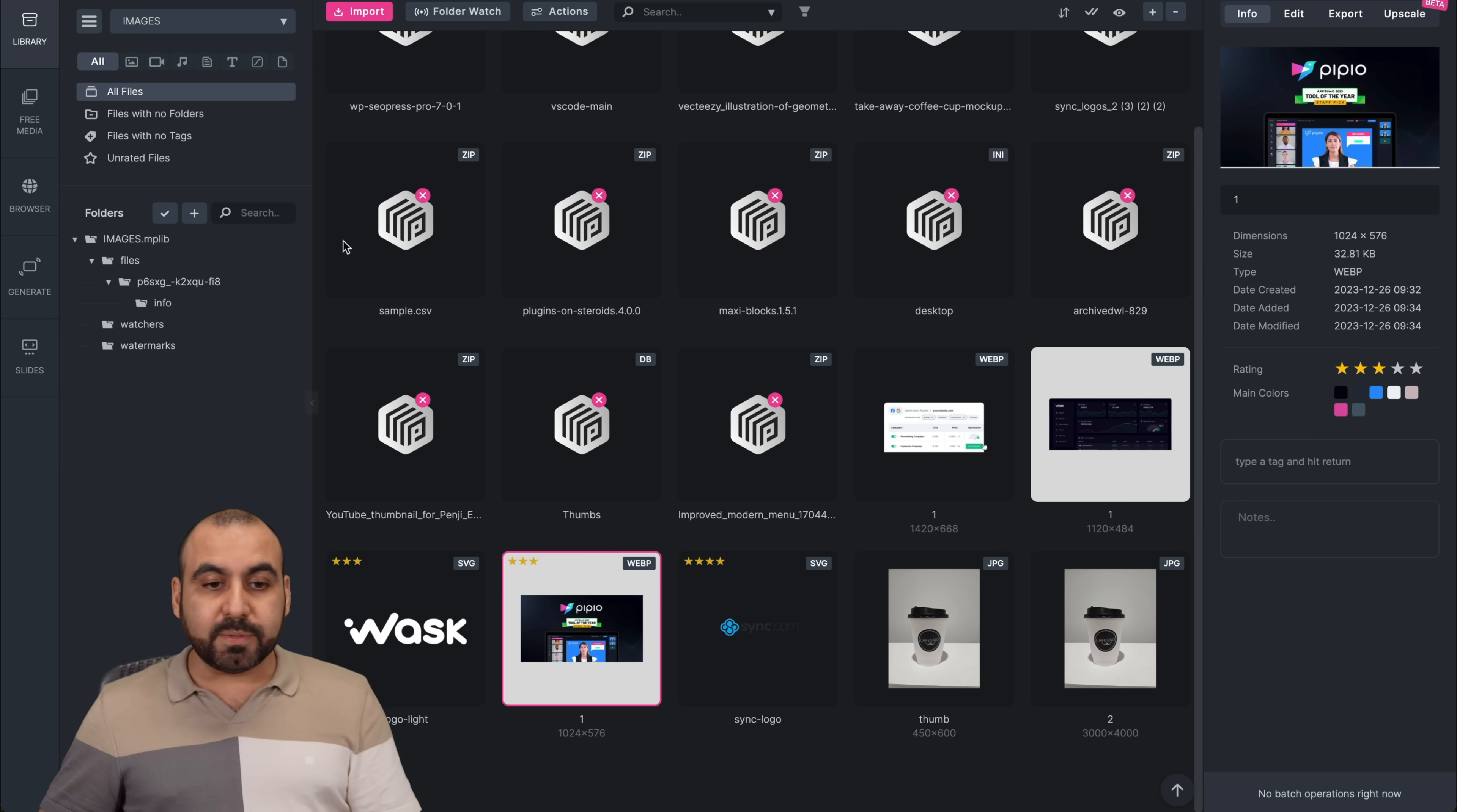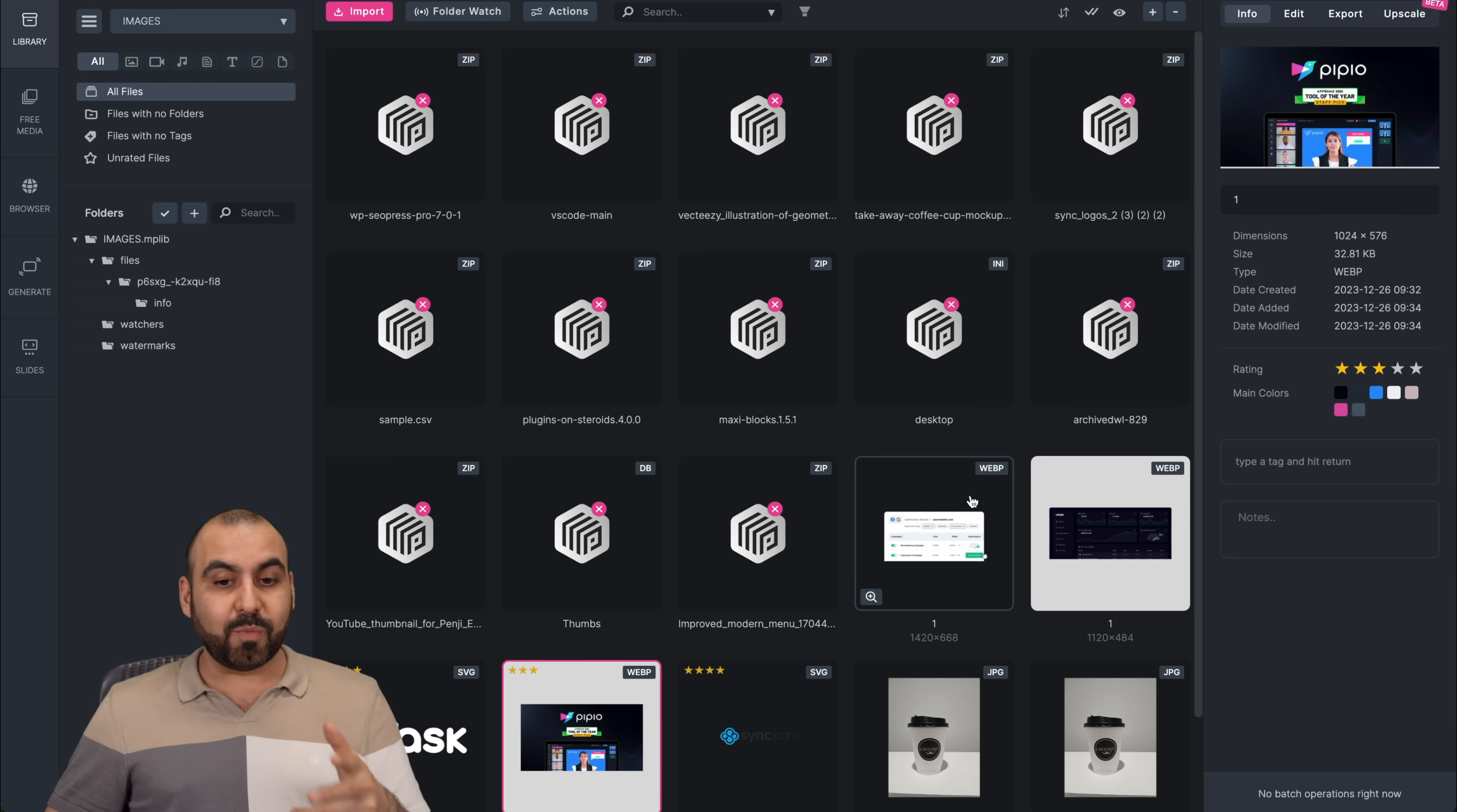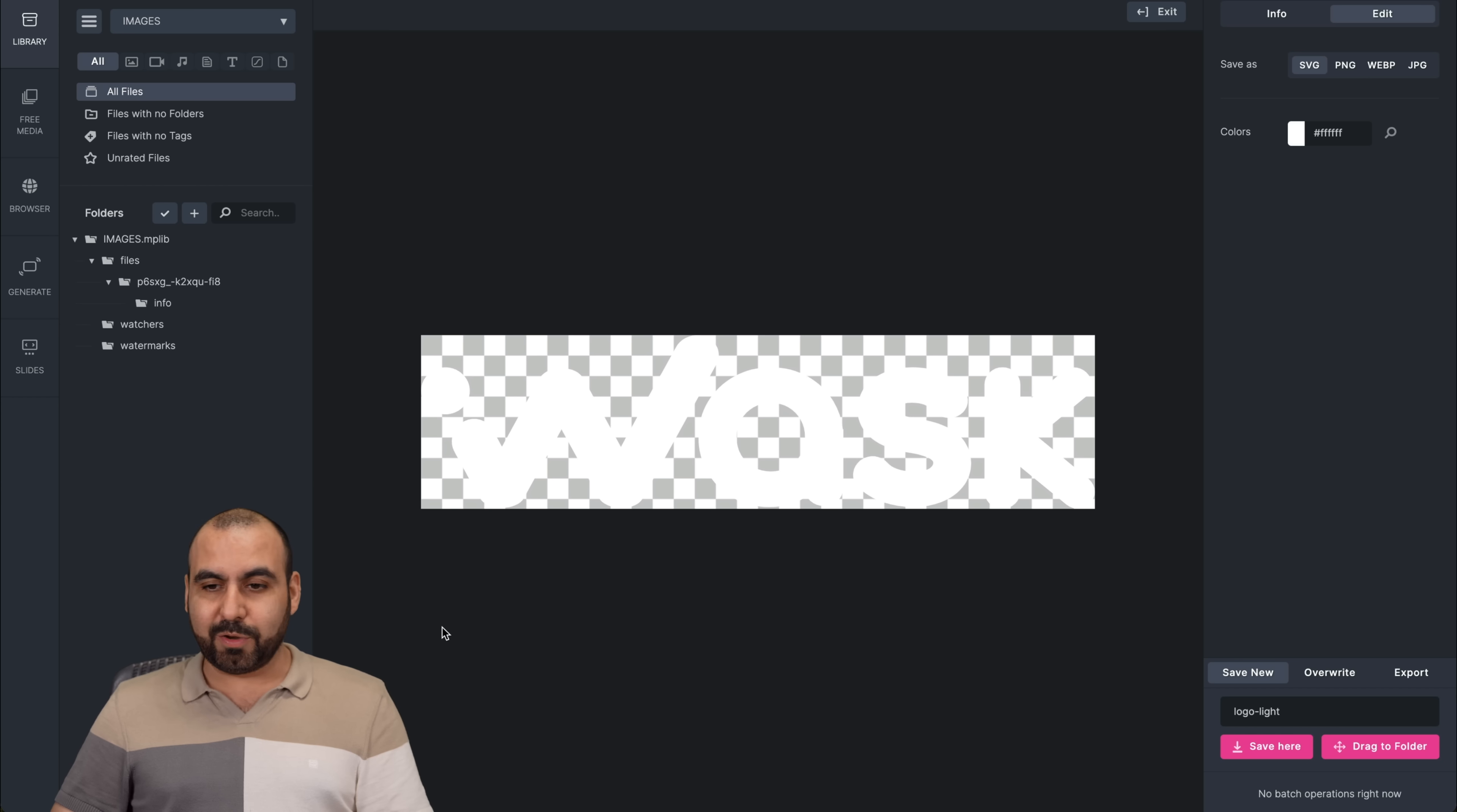But in terms of organization, filtering, exporting the images, working with the images, I think it's fantastic. So if you want to check this out, especially for SVGs, let me show you that really quickly.